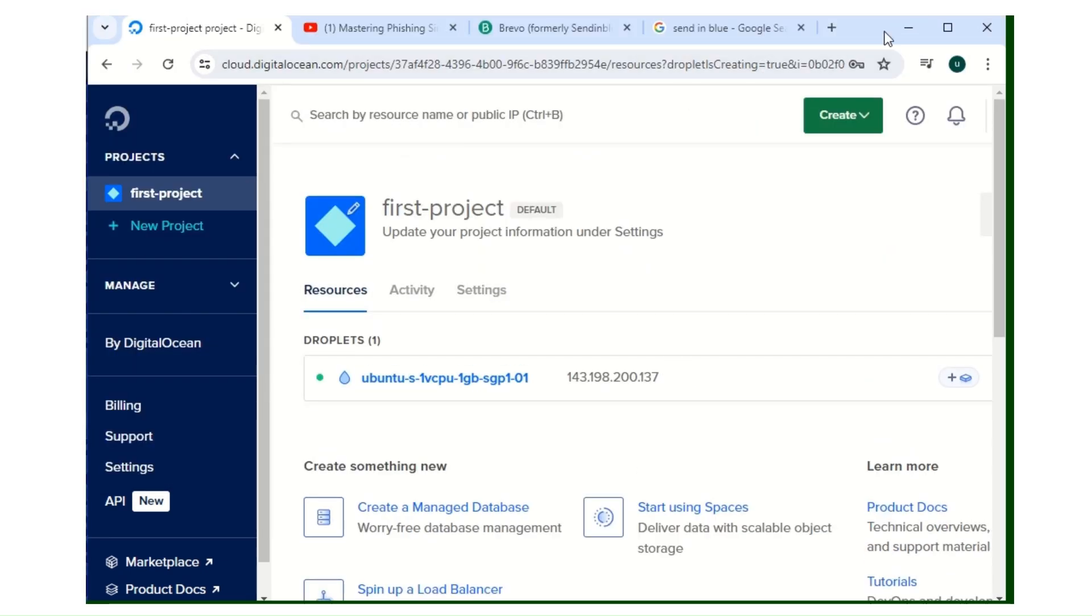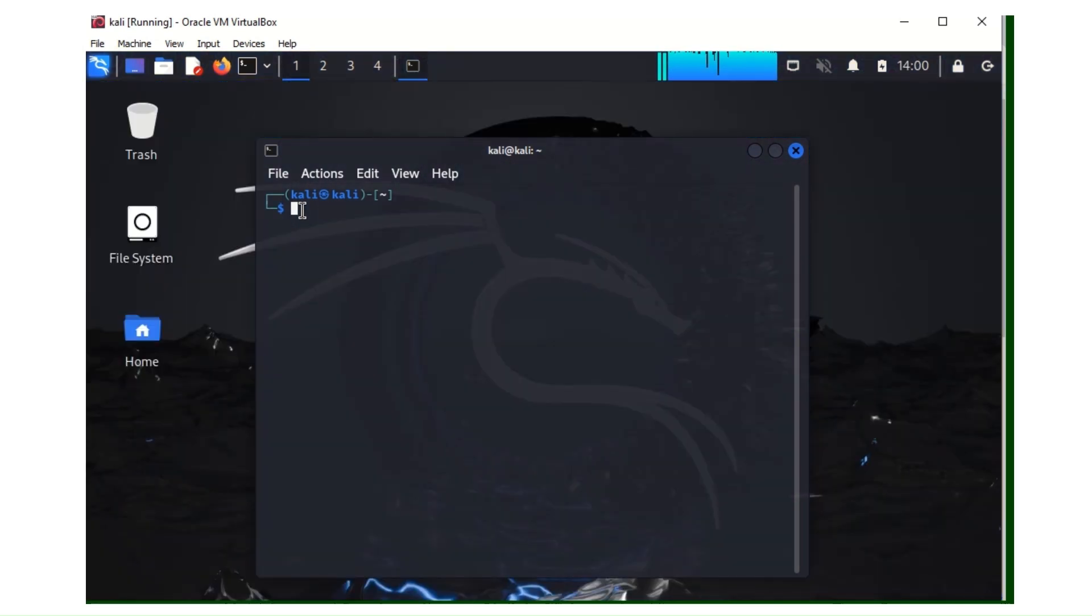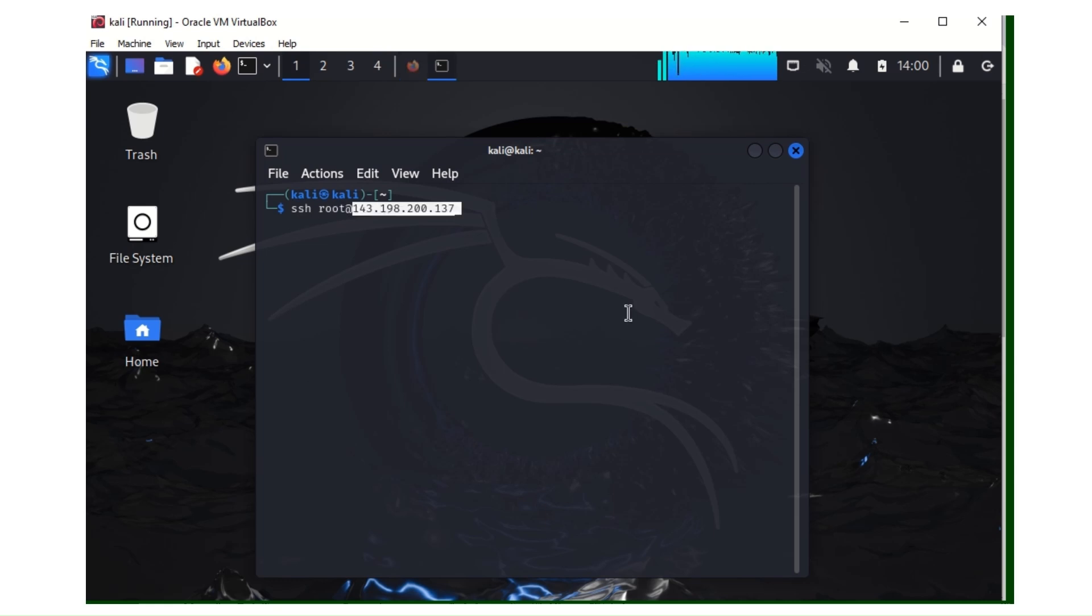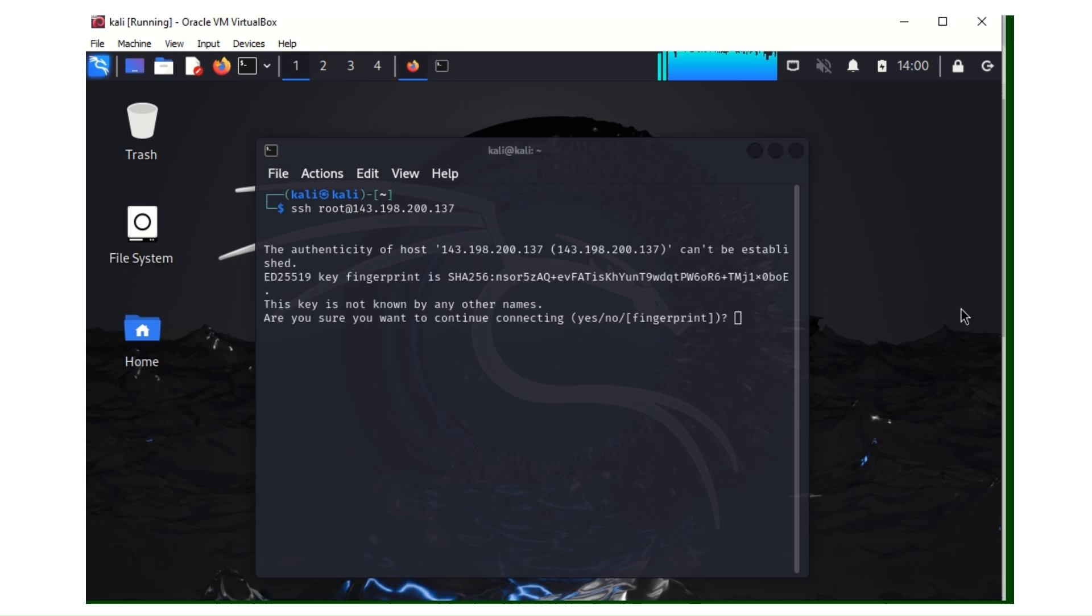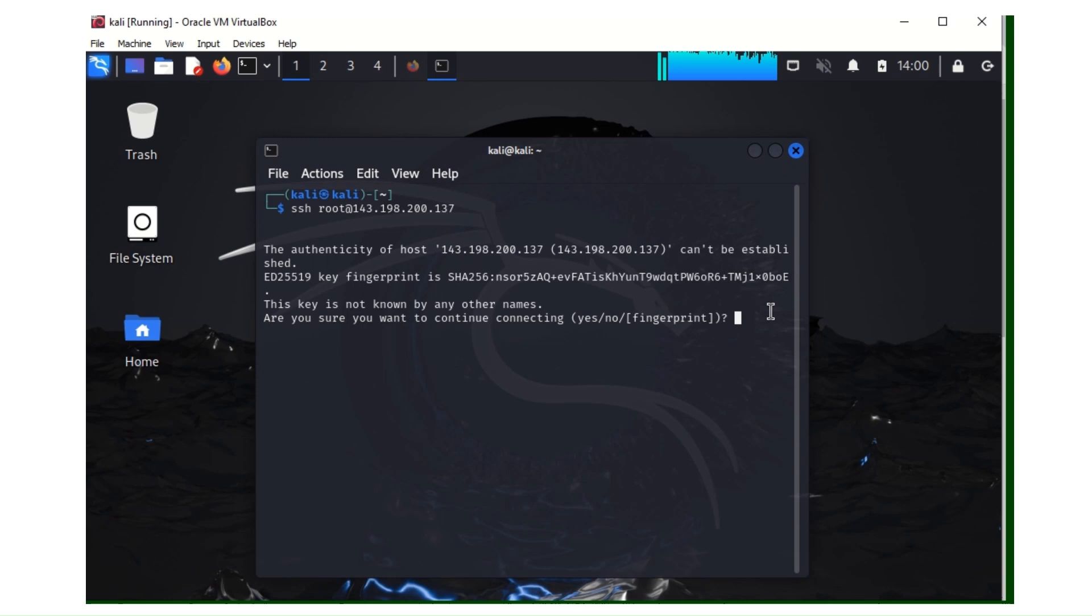So we need the IP. You copy the IP address of your droplet, then you go to the Kali Linux terminal. The command is SSH root at, then you paste your IP address, and you hit enter. If you're prompted if you want to continue connecting, you choose yes.